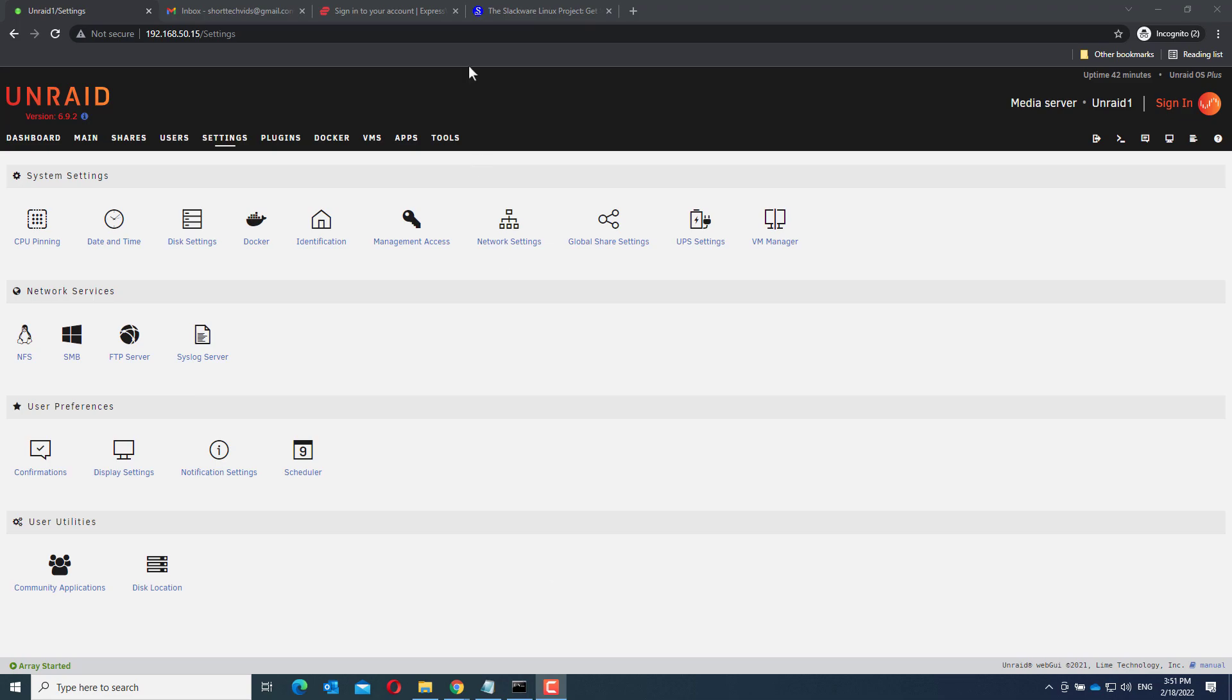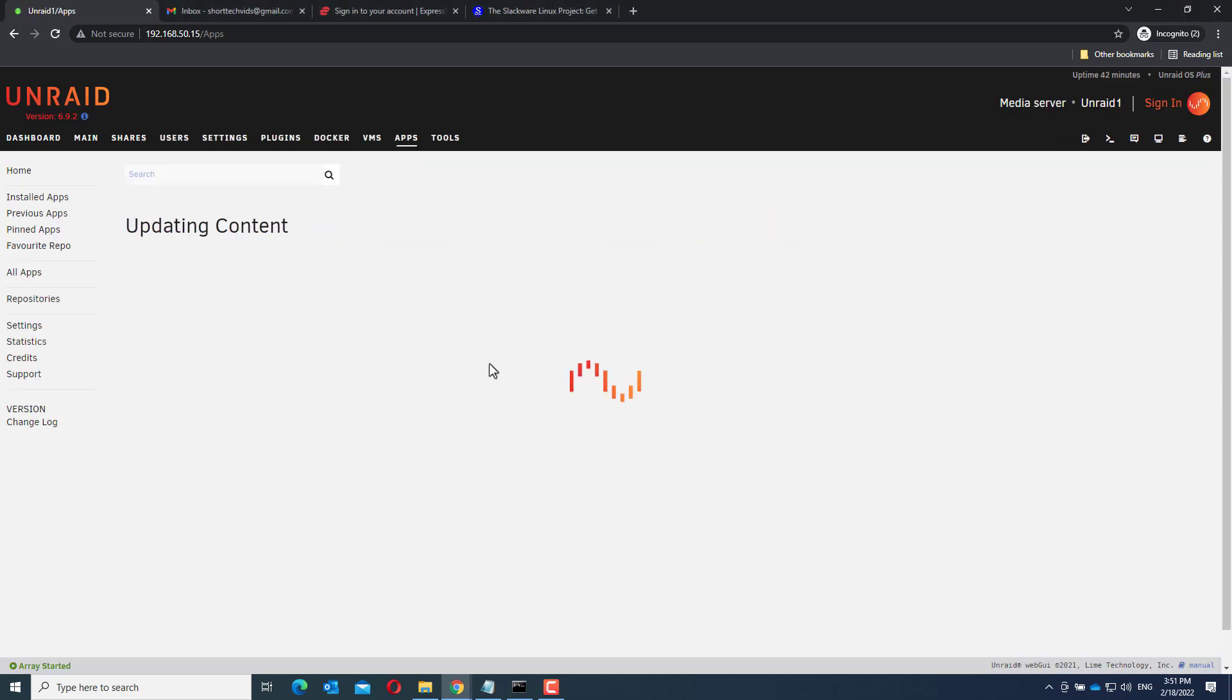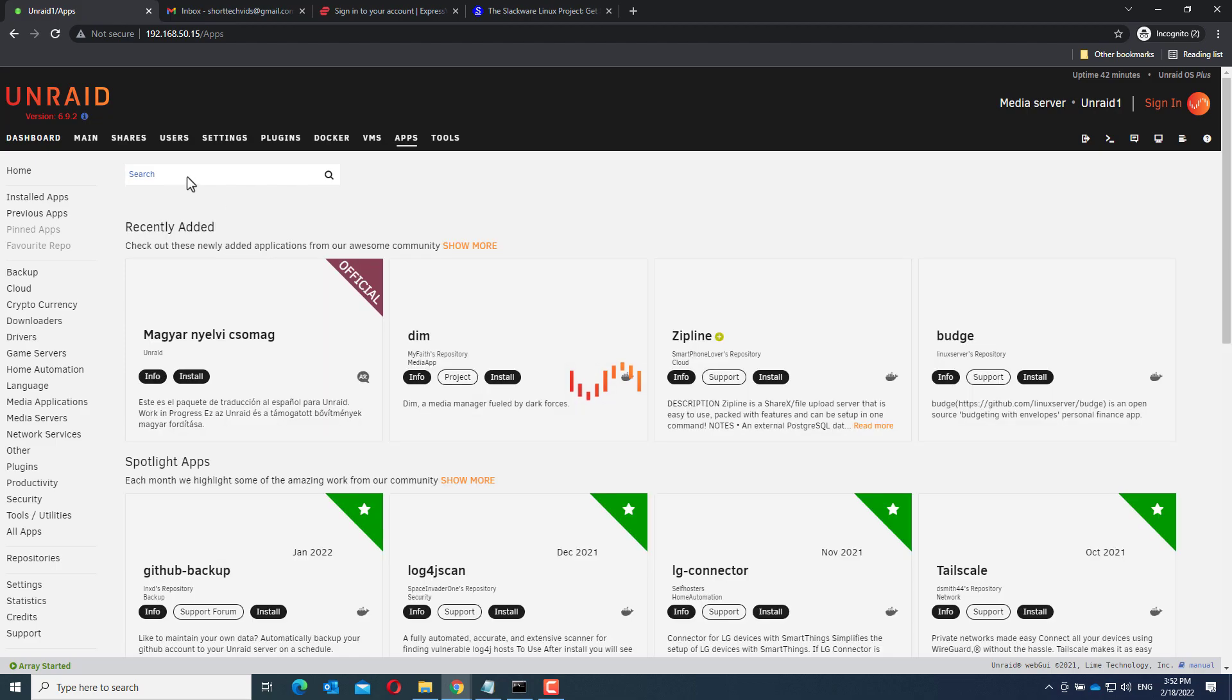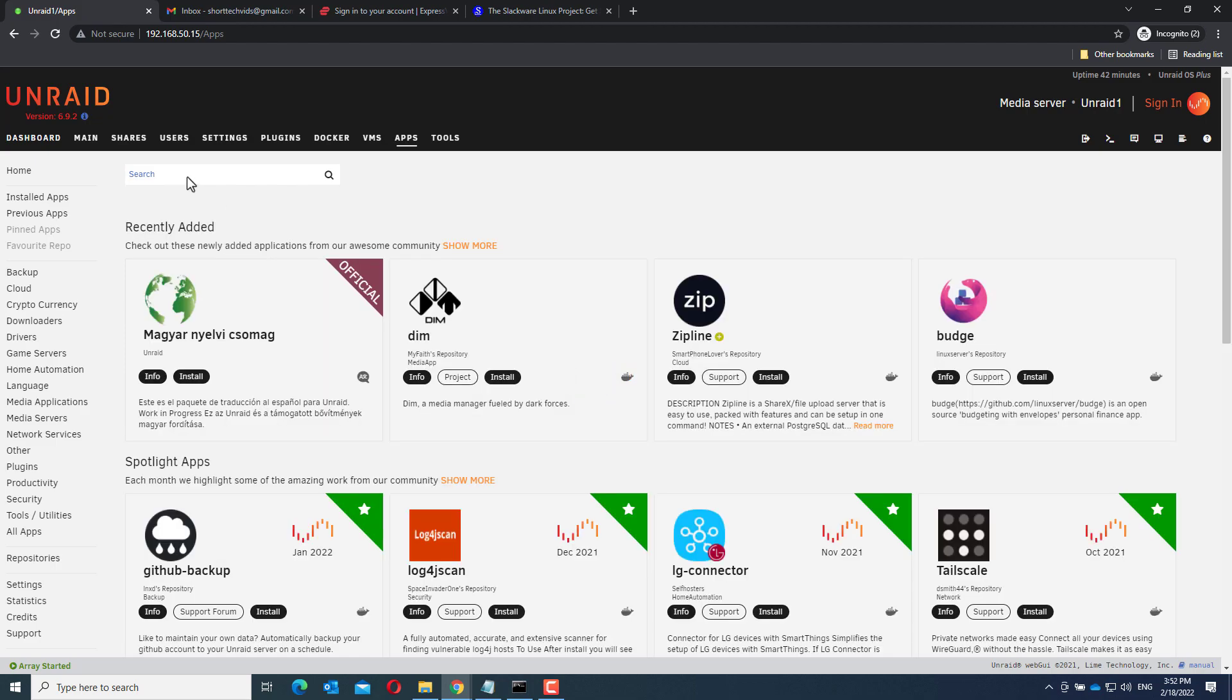First, go to the apps menu. If you do not have this, please see my other video where I explain how you can get the apps menu. The link is in the description. Now, search for Deluge VPN and install this.